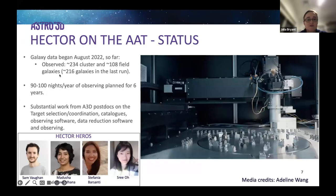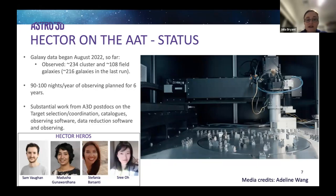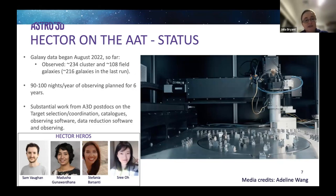So far we've observed 234 cluster fields and 108 field galaxies. What's really important is that our rate of return is going to increase rapidly: in the last run — only last month — we observed 216 galaxies in that run alone. That's what happens when you have decent weather. We also have another run in a couple of weeks and another in July.